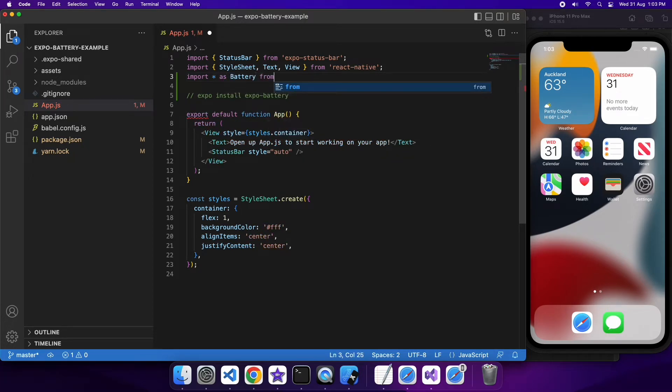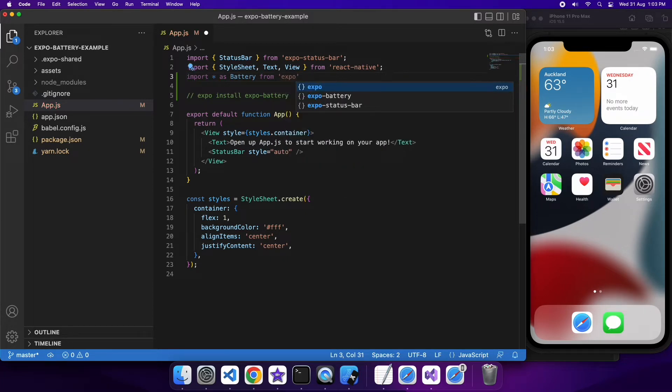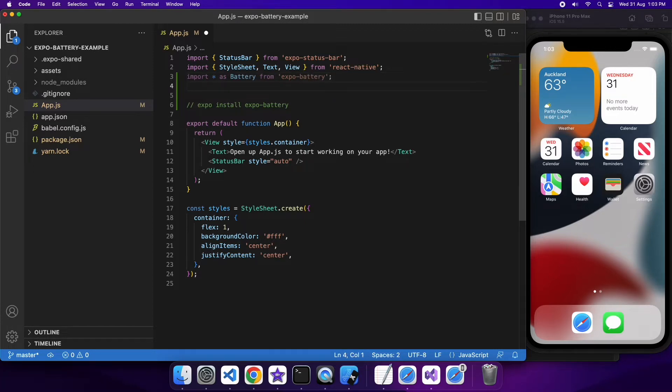So first off you're going to want to import from the Expo Battery package and that's just going to allow you to access anything you need in terms of battery information.